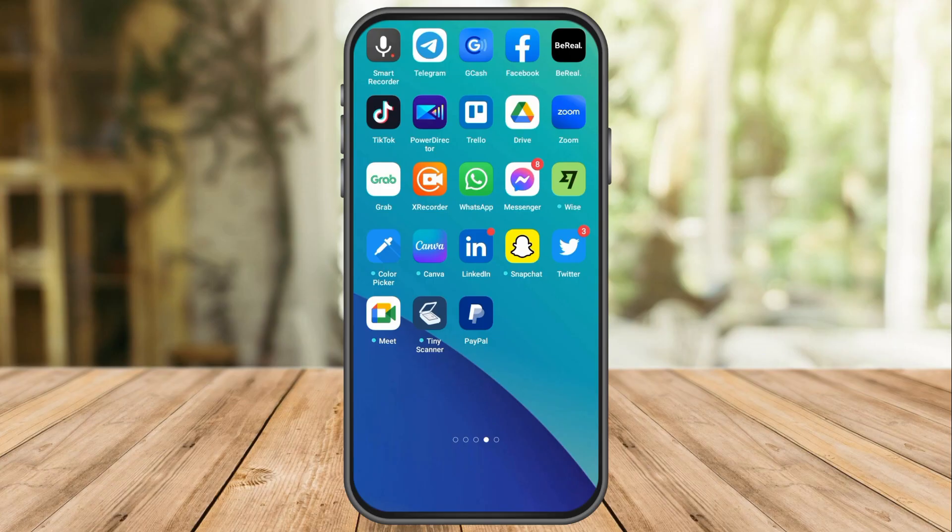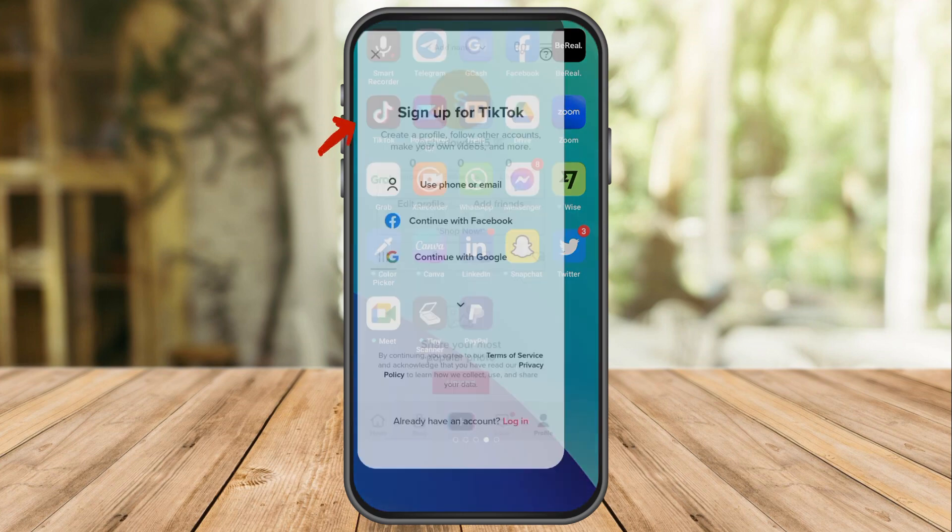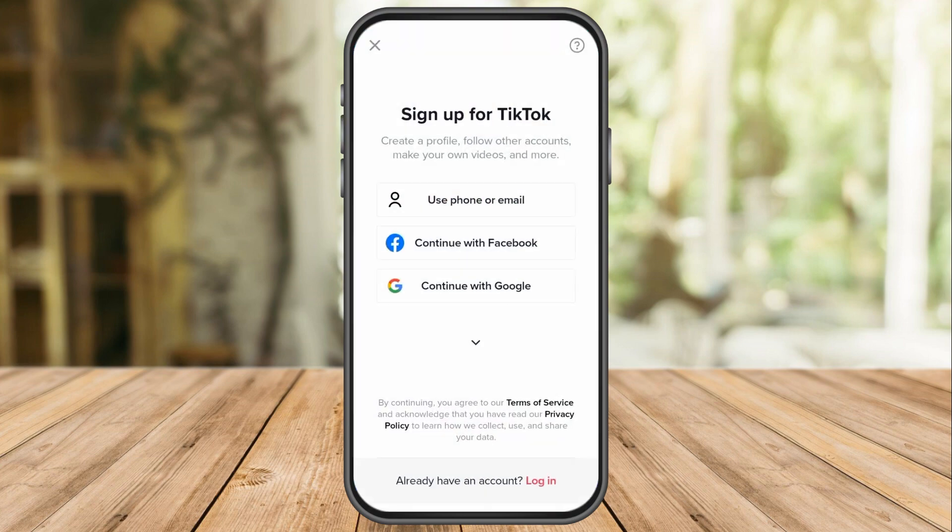First, you need to launch the TikTok application. If you have an existing account, kindly click login.